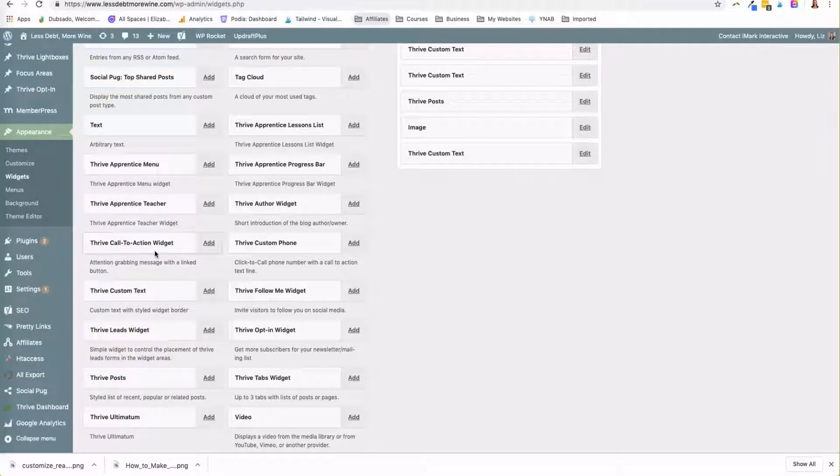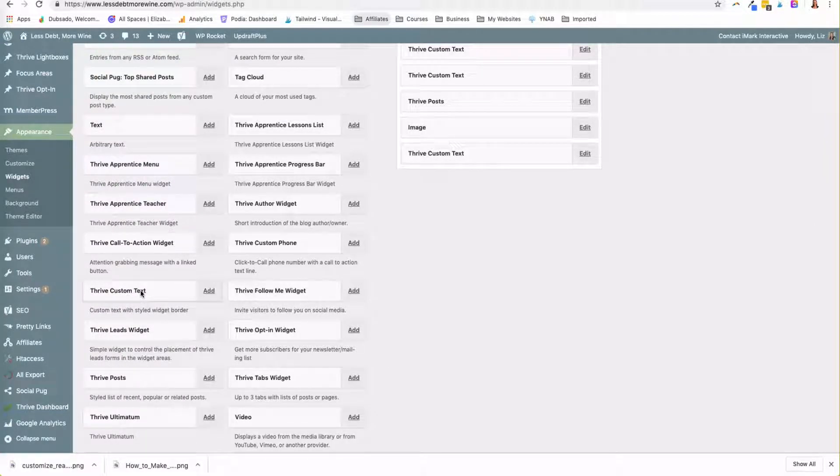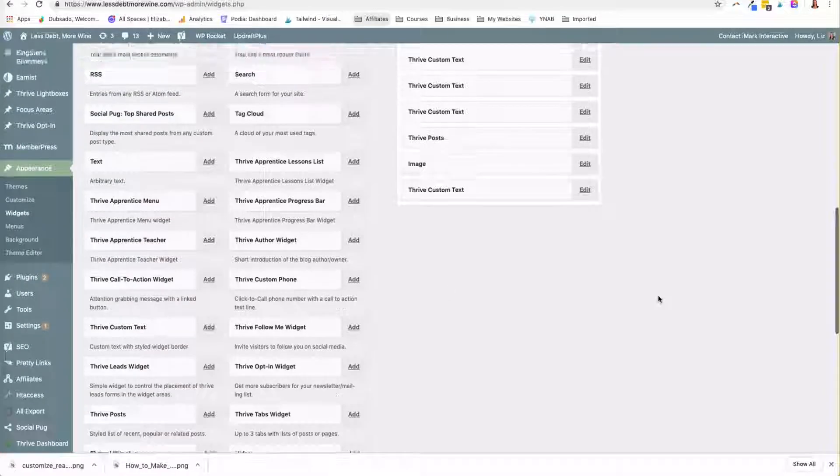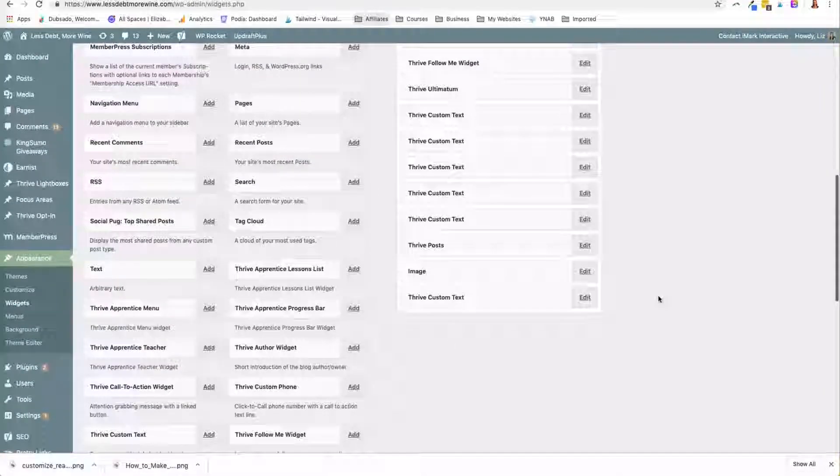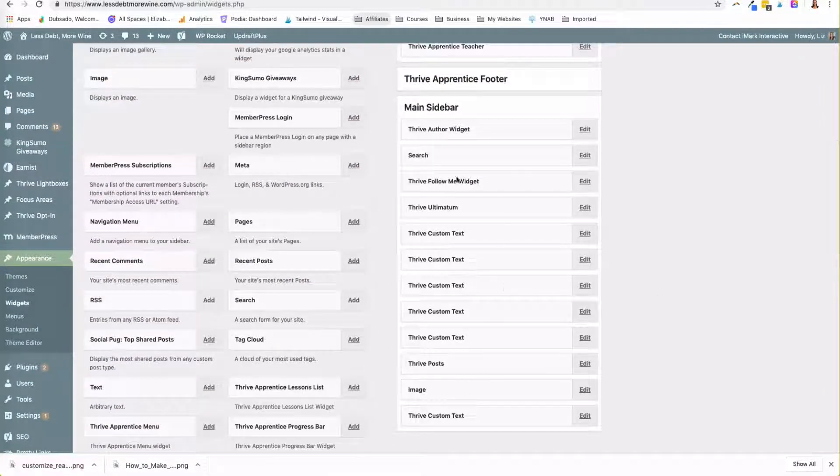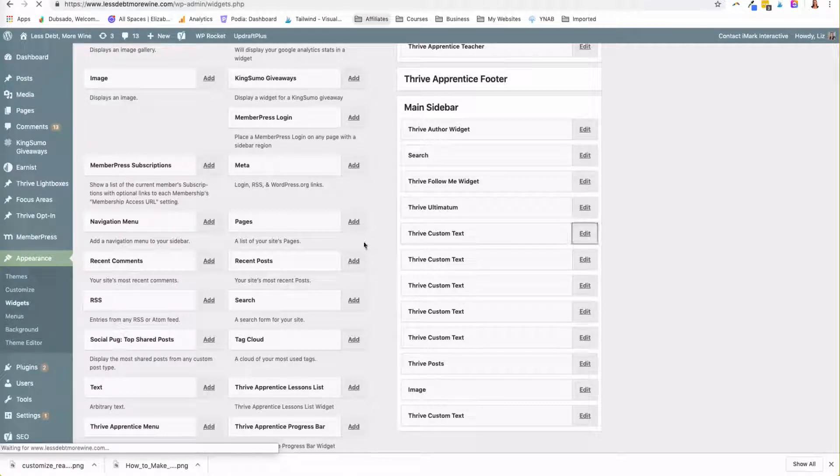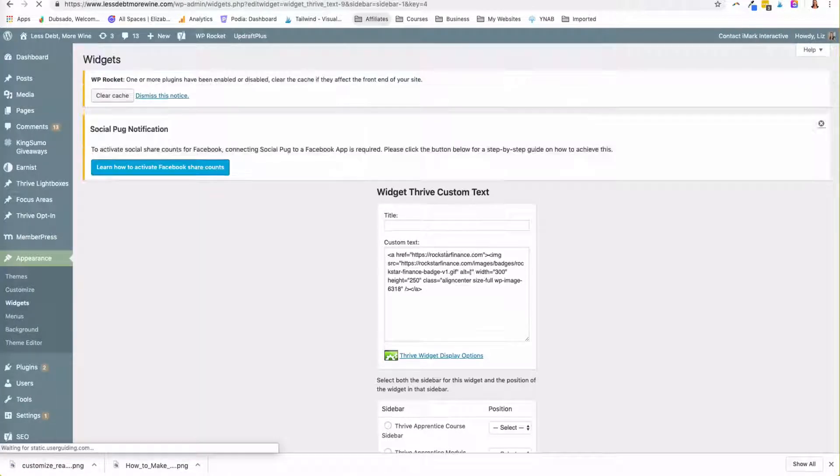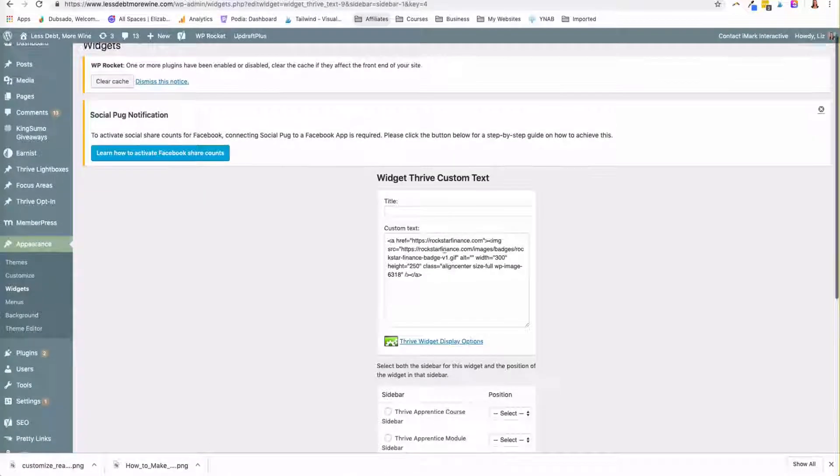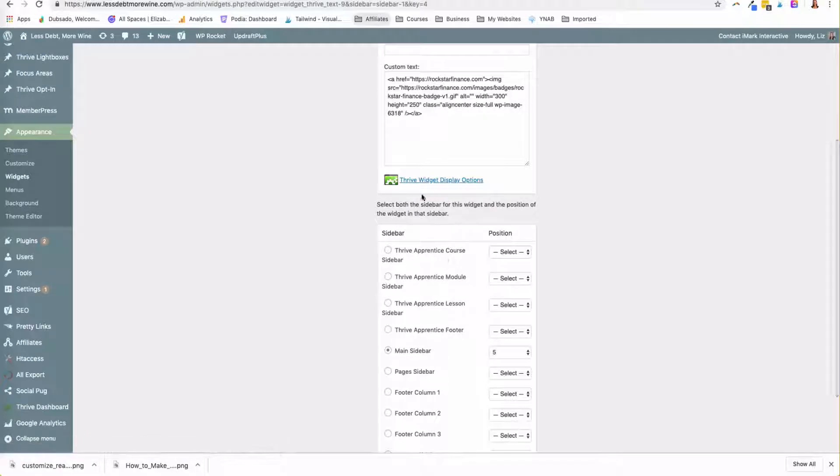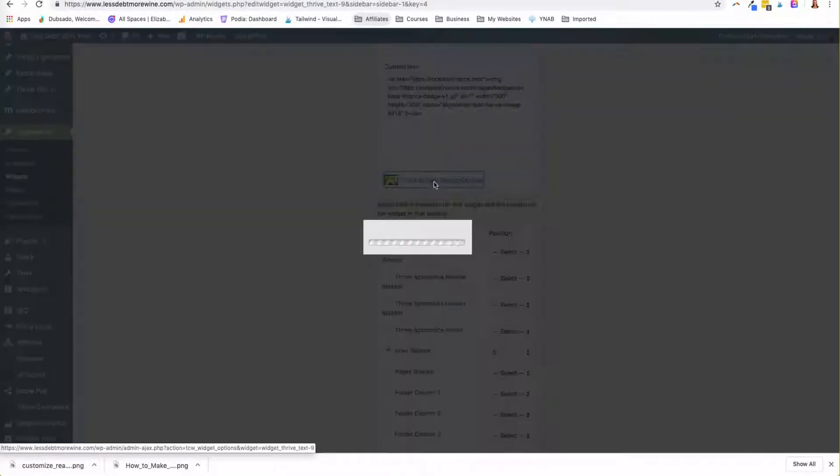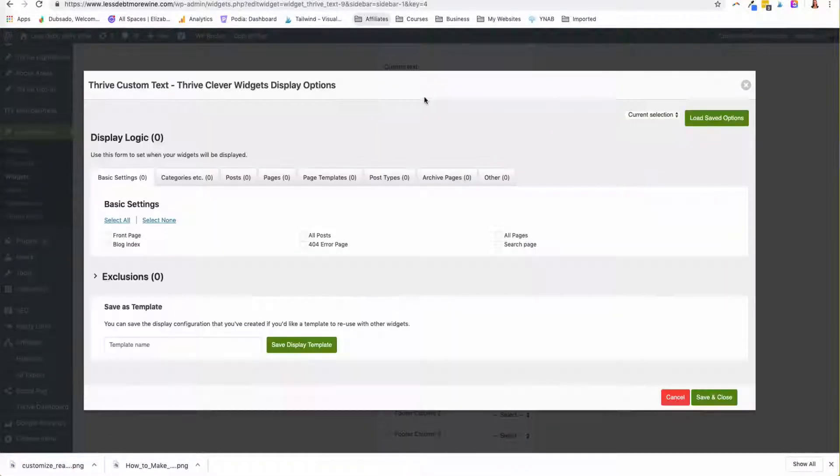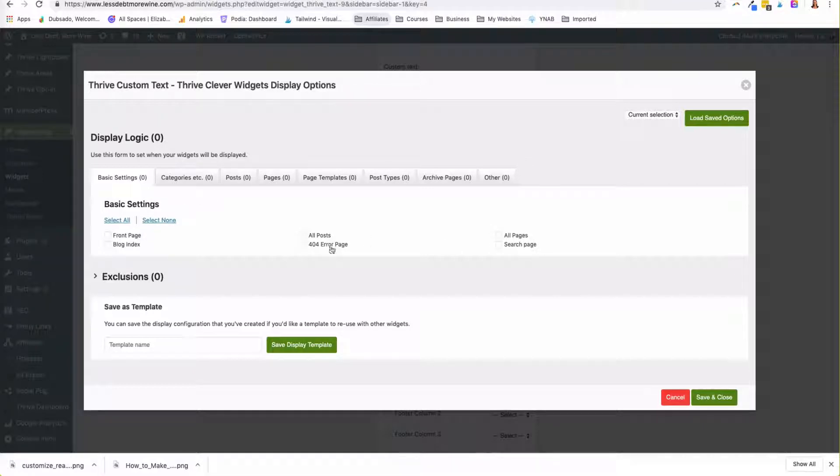So there's lots of widgets and the Thrive Custom Text is the one I like to use. It's kind of a smart widget. So when I go and I look at these because I've got different Thrive Custom Texts, I can edit them and I've chosen to display certain things on there but I can use the Thrive Widget Display option. So if I only wanted this to show in certain instances, I could do that.